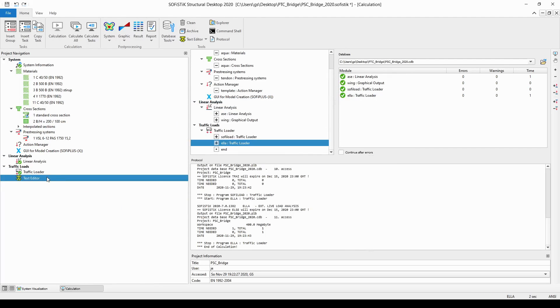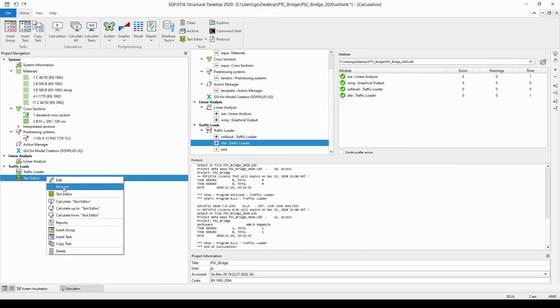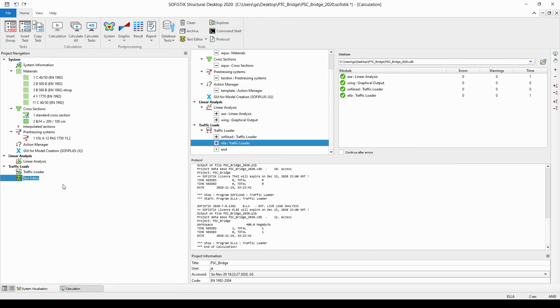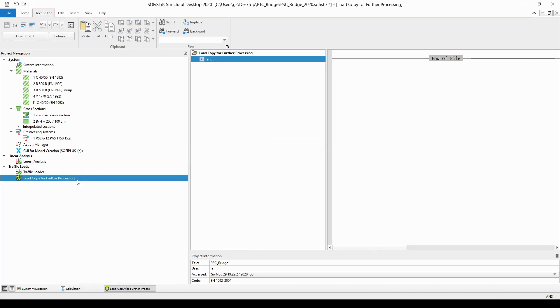I'm going to rename this task, right-click on it and choose the rename option and add a new name load copy for further processing and then hit the enter button. Then you need to double click on this text task in order to enter the input.